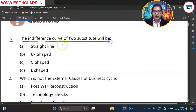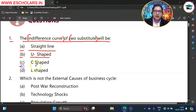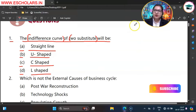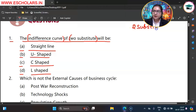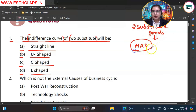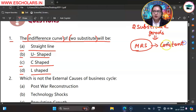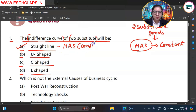The indifference curve of two substitutes will be. So students, you are asking that the indifference curve of two substitute goods — how is the shape? The options are A straight line, B U-shaped, C C-shaped, D L-shaped. So if we talk about two substitute goods, let's suppose tea and coffee, munch and perk — those two substitute goods have MRS, that is marginal rate of substitution, which is constant. Because MRS is constant between the two substitute goods, the shape of the indifference curve is a straight line.